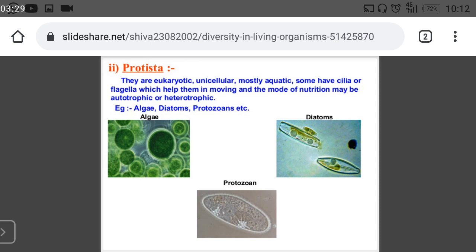Protista are eukaryotic, unicellular organisms. We will find them in aquatic forms. Their body has cilia and flagella. Their mode of nutrition can be either autotrophic or heterotrophic.